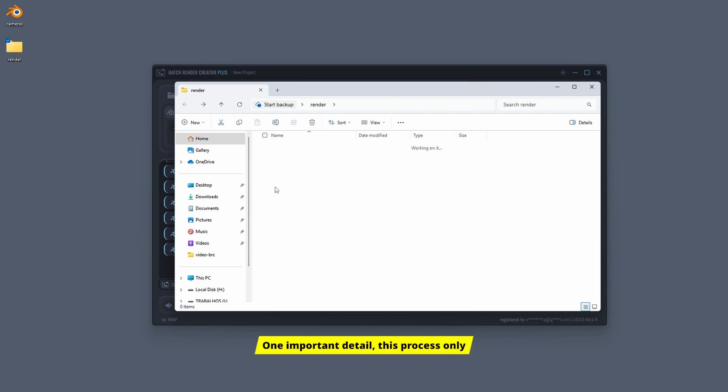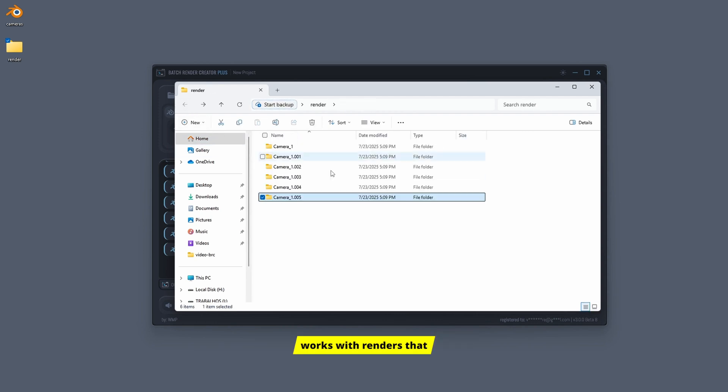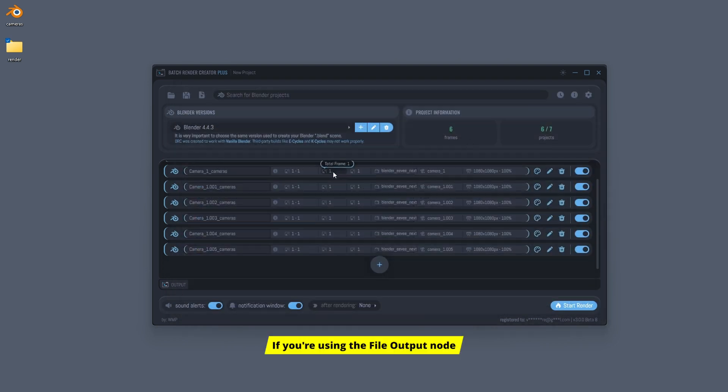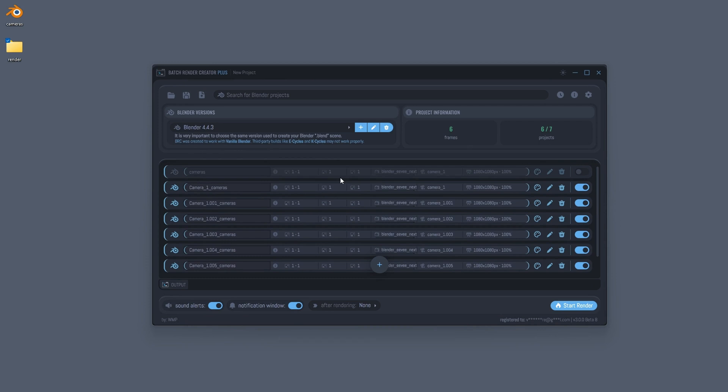One important detail: this process only works with renders that use the default output. If you're using the File Output node through Blender's compositor, it won't work. So just keep that in mind when setting up your projects.